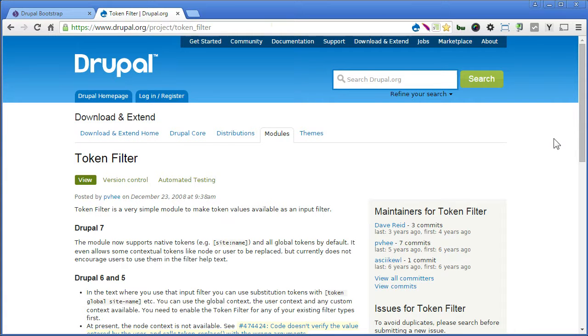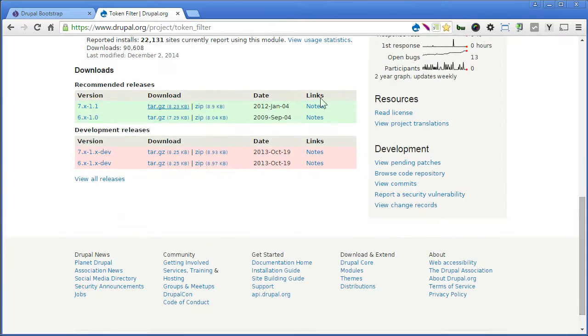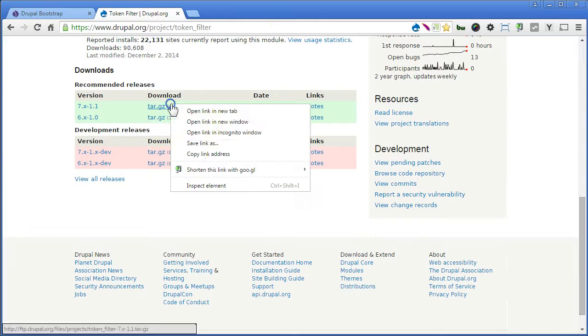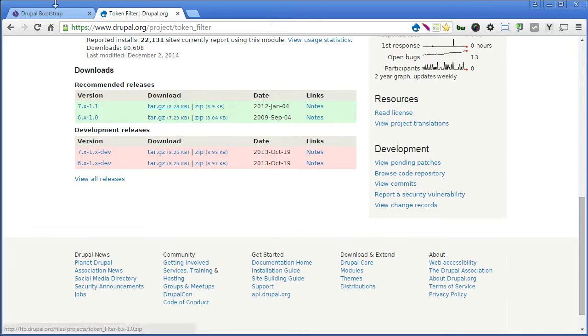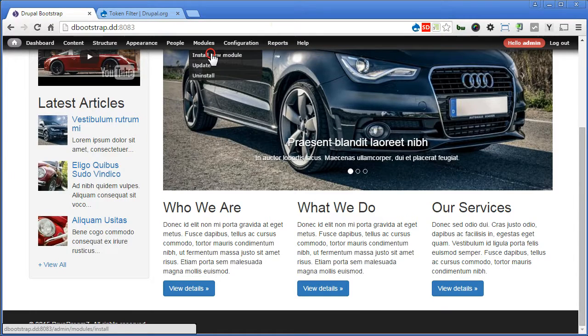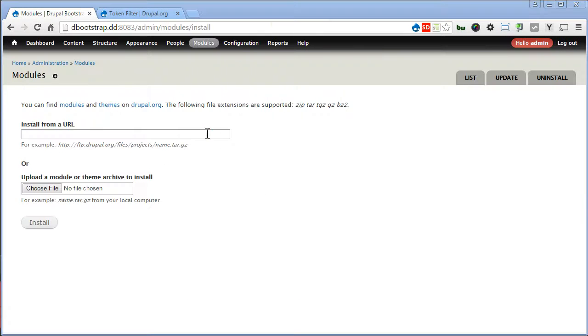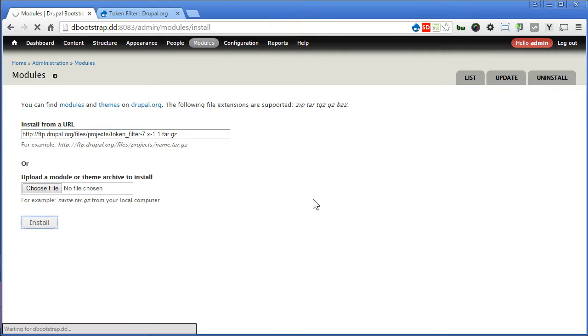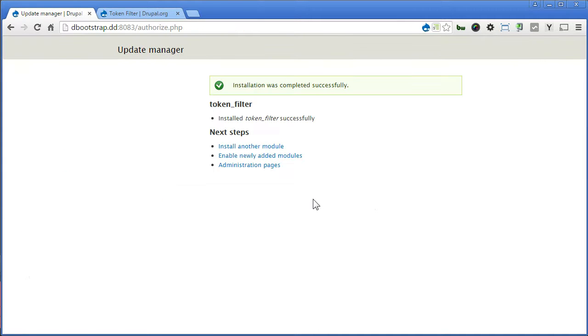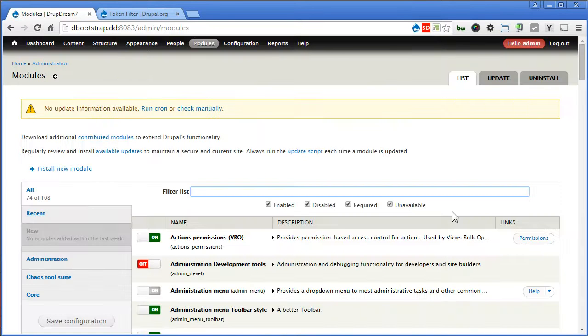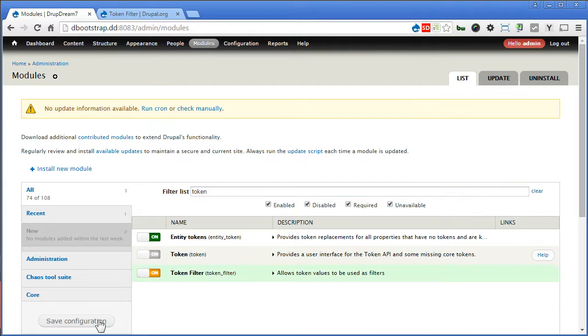Now scroll down. Let's copy the link. Back to our site and install modules. Install new module, paste the link here. Click install. Enable the module. Let's look for token. Turn on this token filter and save the configuration.